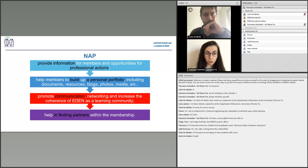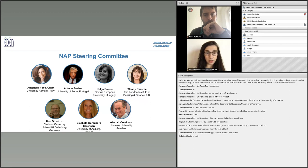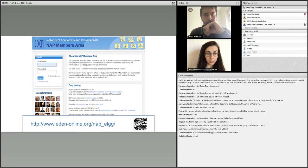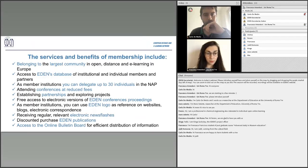I wish to introduce you to the Hidden App and its member service. Hidden App is a network of academics and professionals in the field of e-learning, education and open education. The mission of the Hidden App is to support networking of individual members of the association, provides a highly effective meeting and communication forum, and is coordinated by its own steering committee, elected by a ballot of NAP members. NAP provides information for members and opportunities for professional actions.